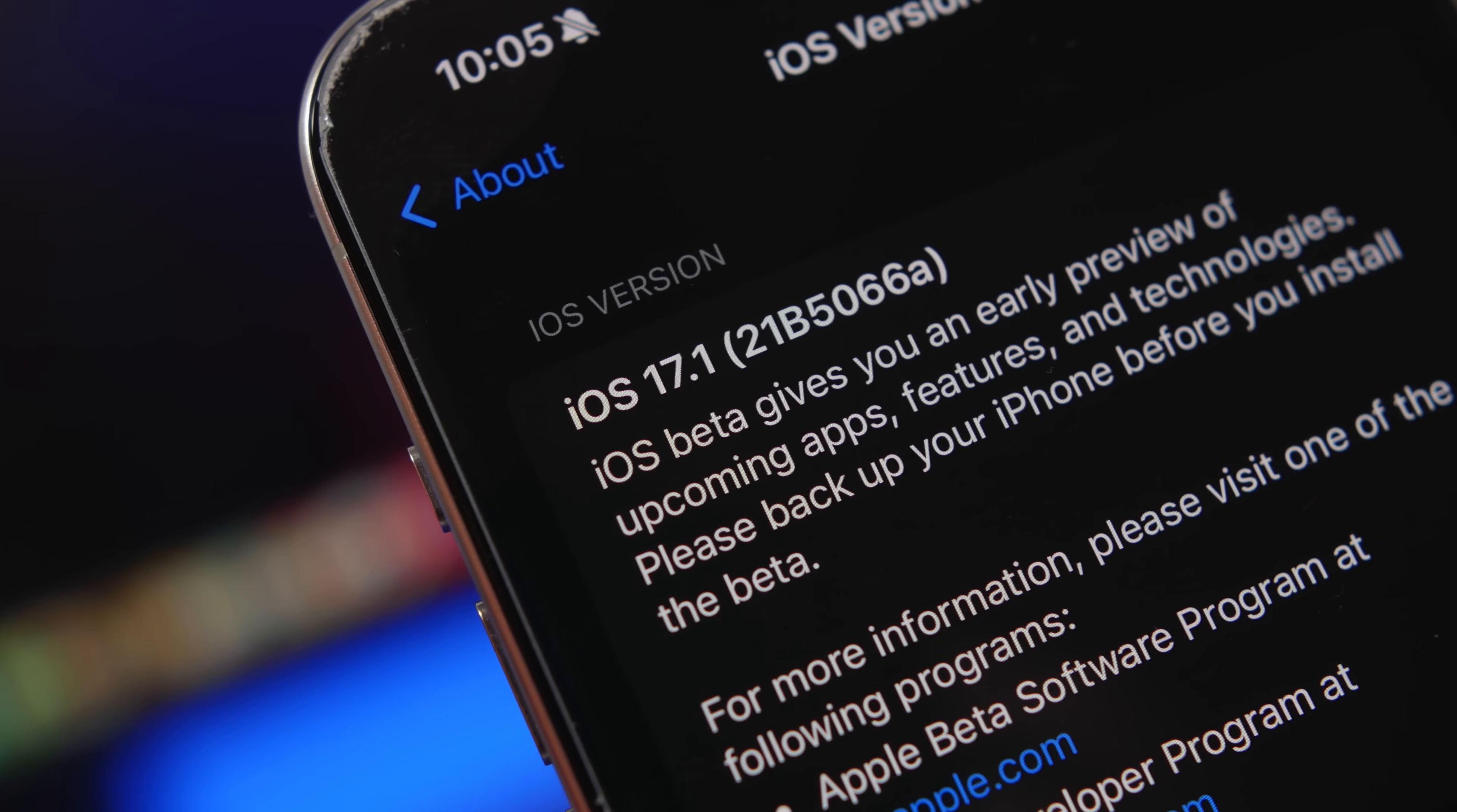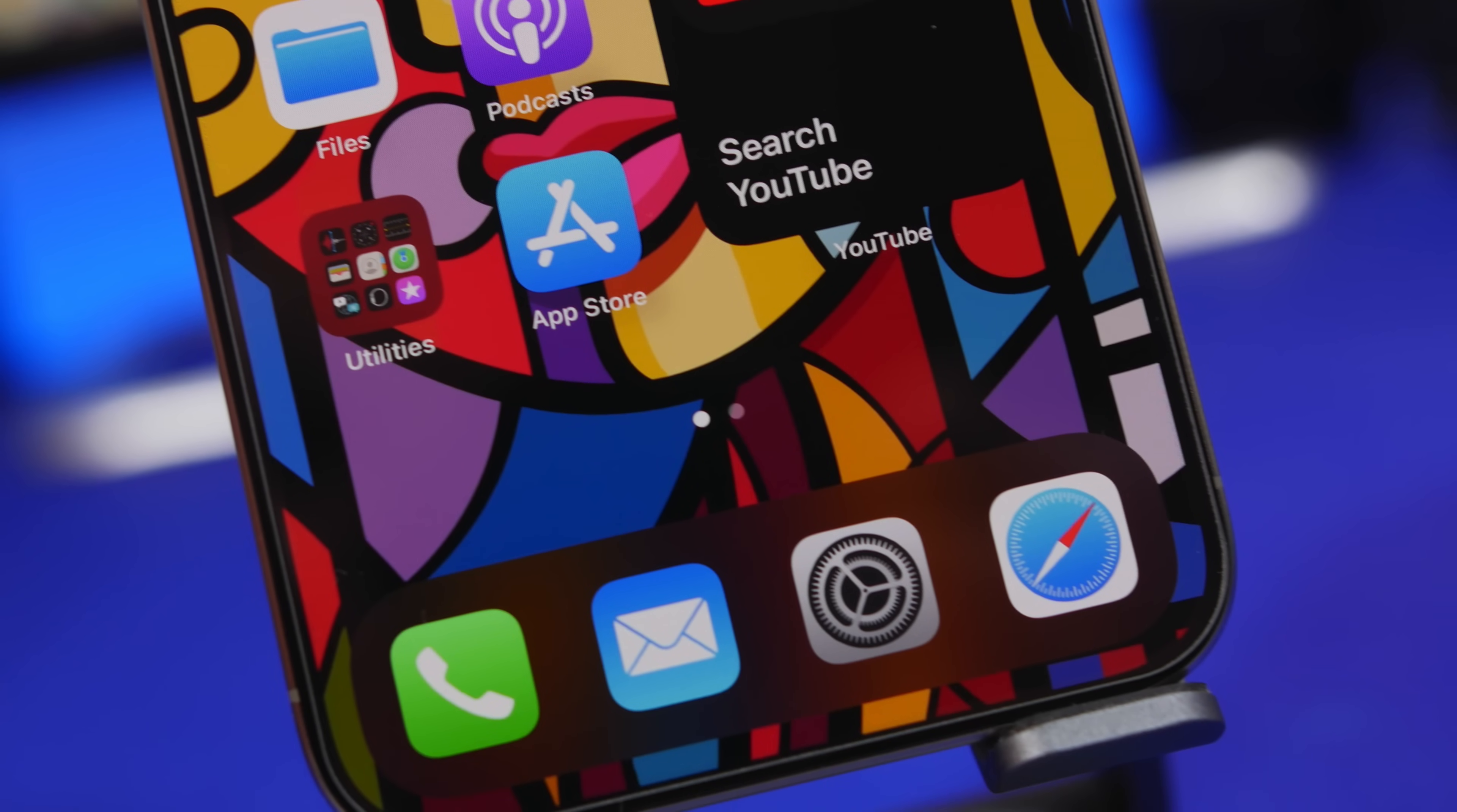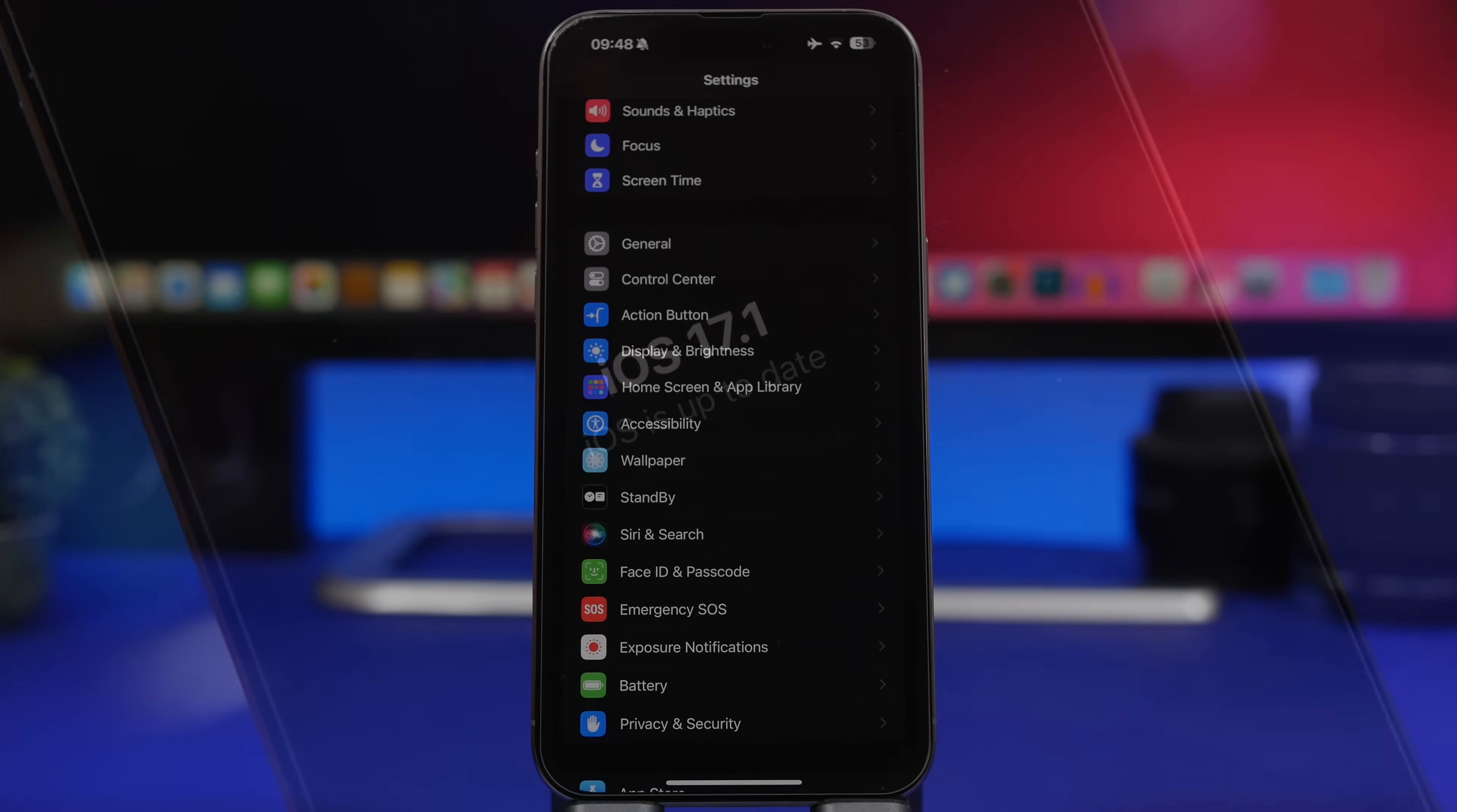Hey what's going on everyone, this is AriVuze back with another video. Today we're talking about iOS 17.1, which is the first big update to iOS 17 since its initial release. This update is just around the corner, and this is everything that you need to know regarding iOS 17.1 before you go ahead and update your iOS 17 device to this new software.